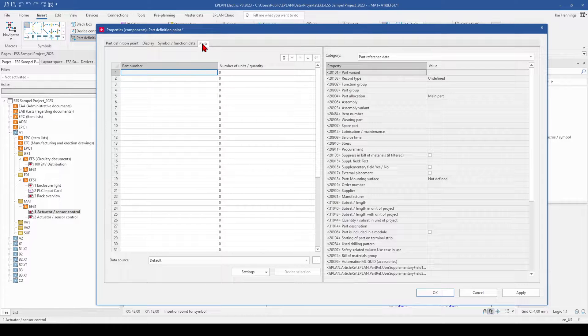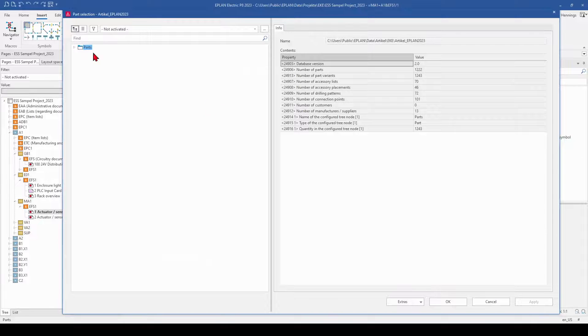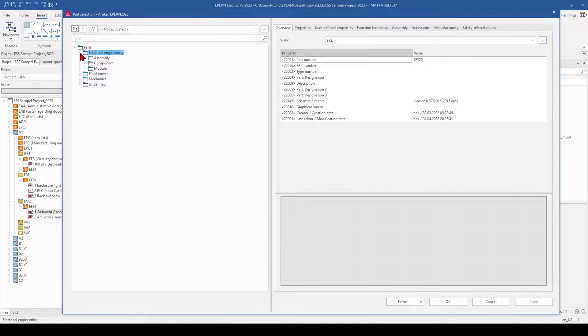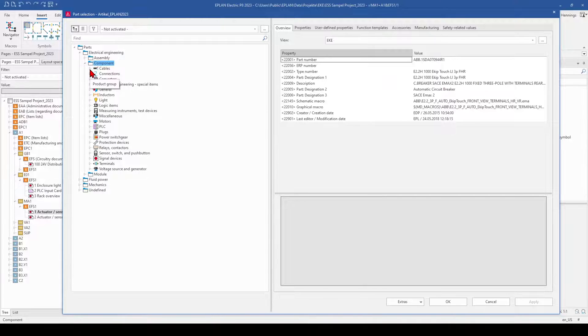And under the tab parts, you can now select your parts which you need. So maybe you want to add some cable ties or cable glands or whatever. You can add here under this part definition point.